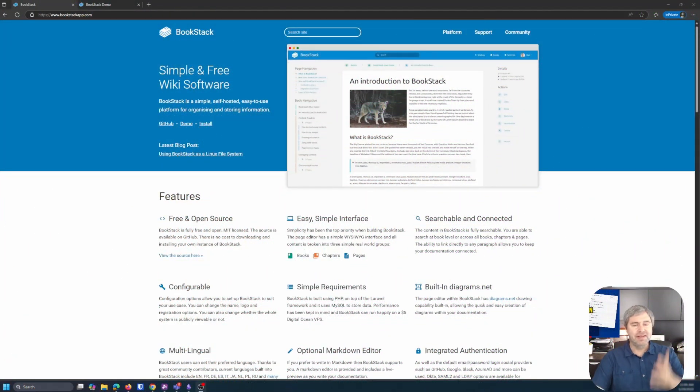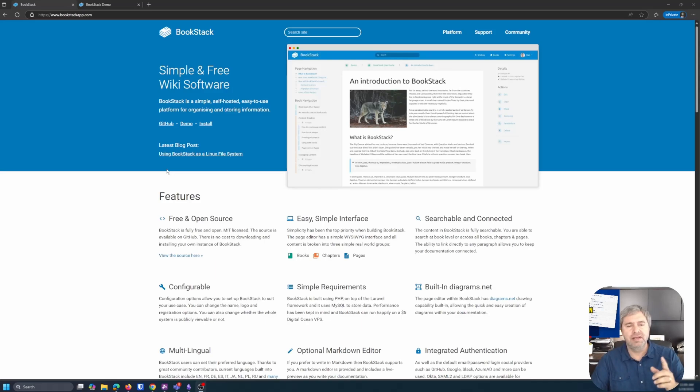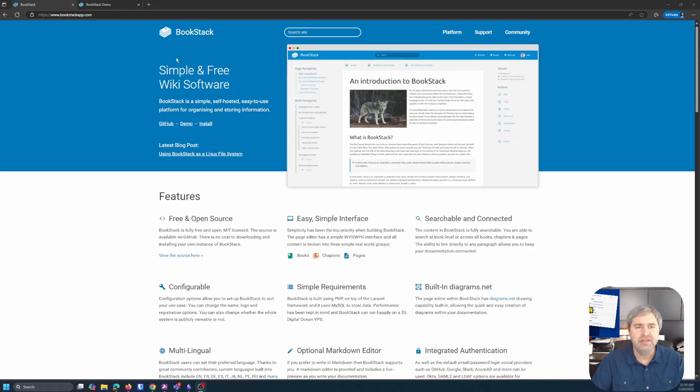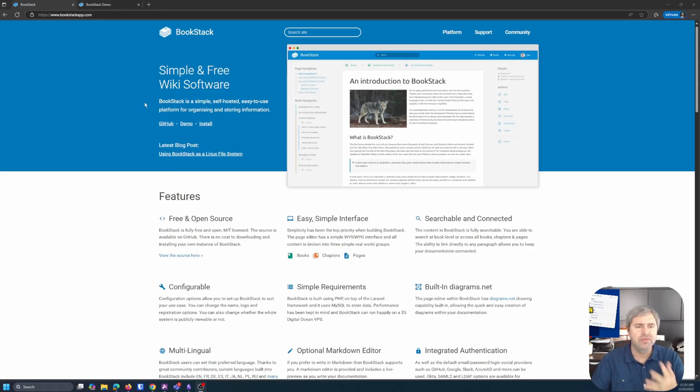Here is the Bookstack website. We'll start at the top here. Basically, Bookstack, it's free and open source. It's a wiki software and has lots of features here.